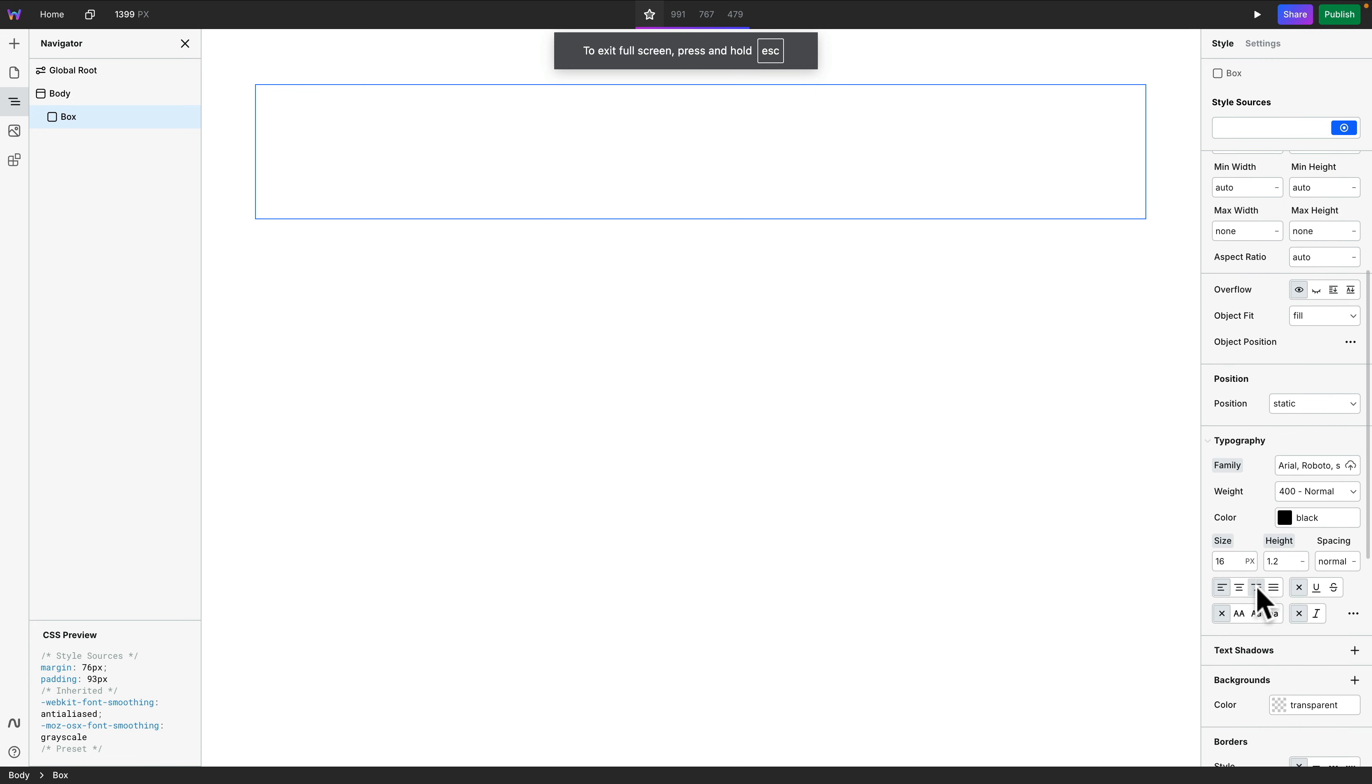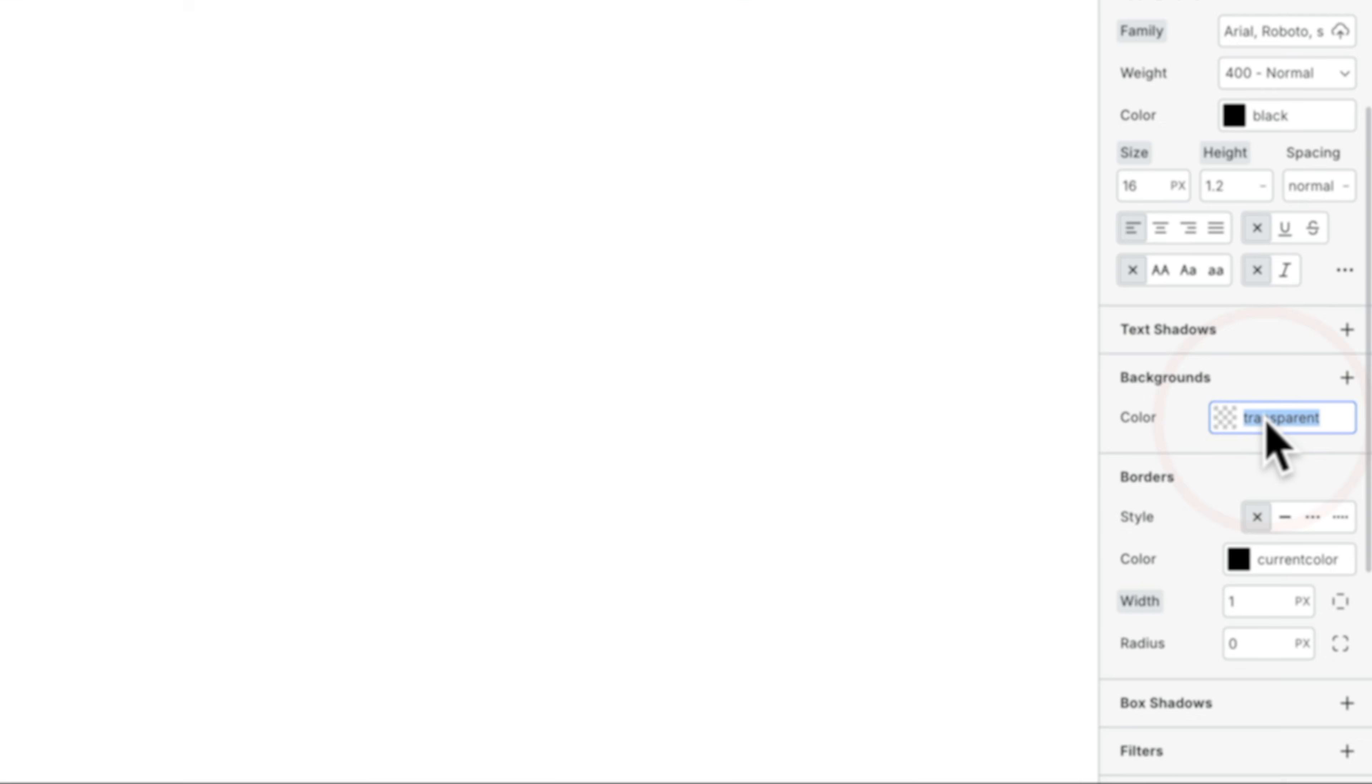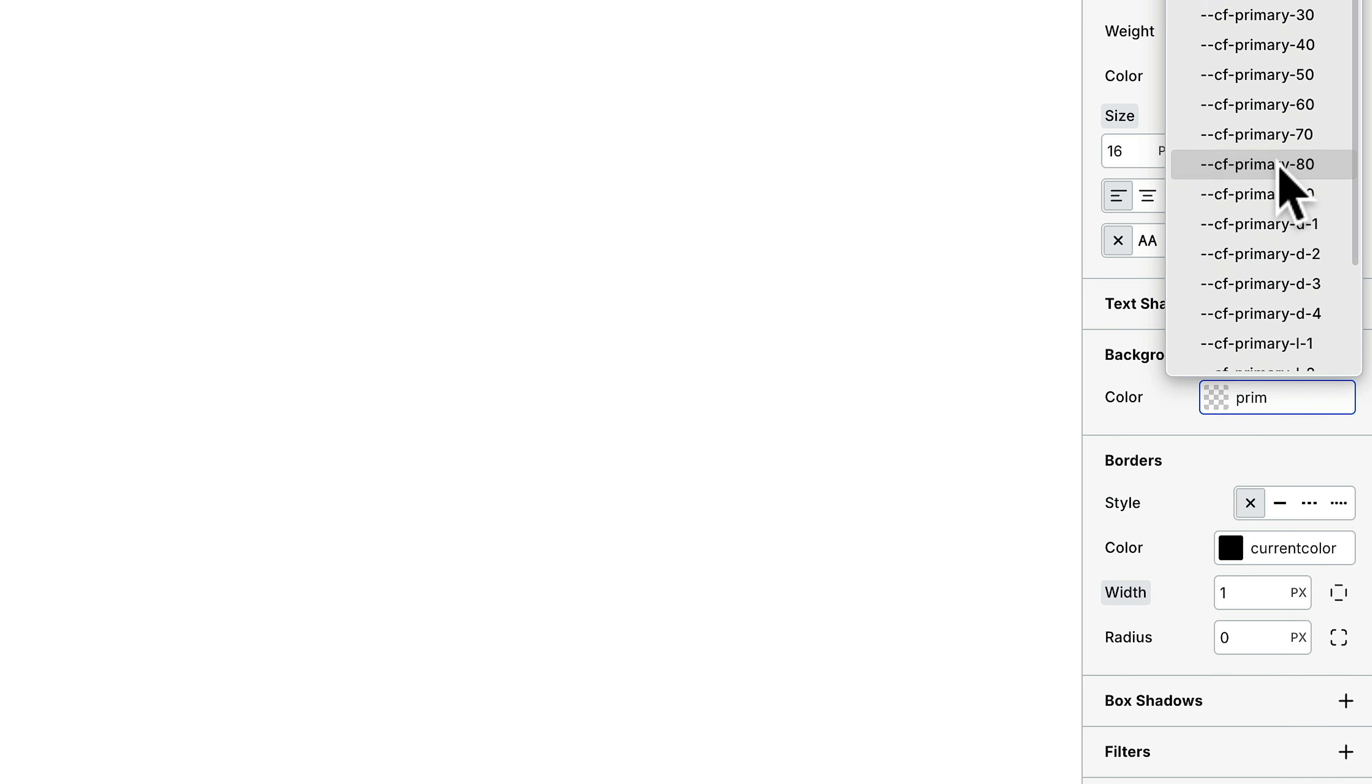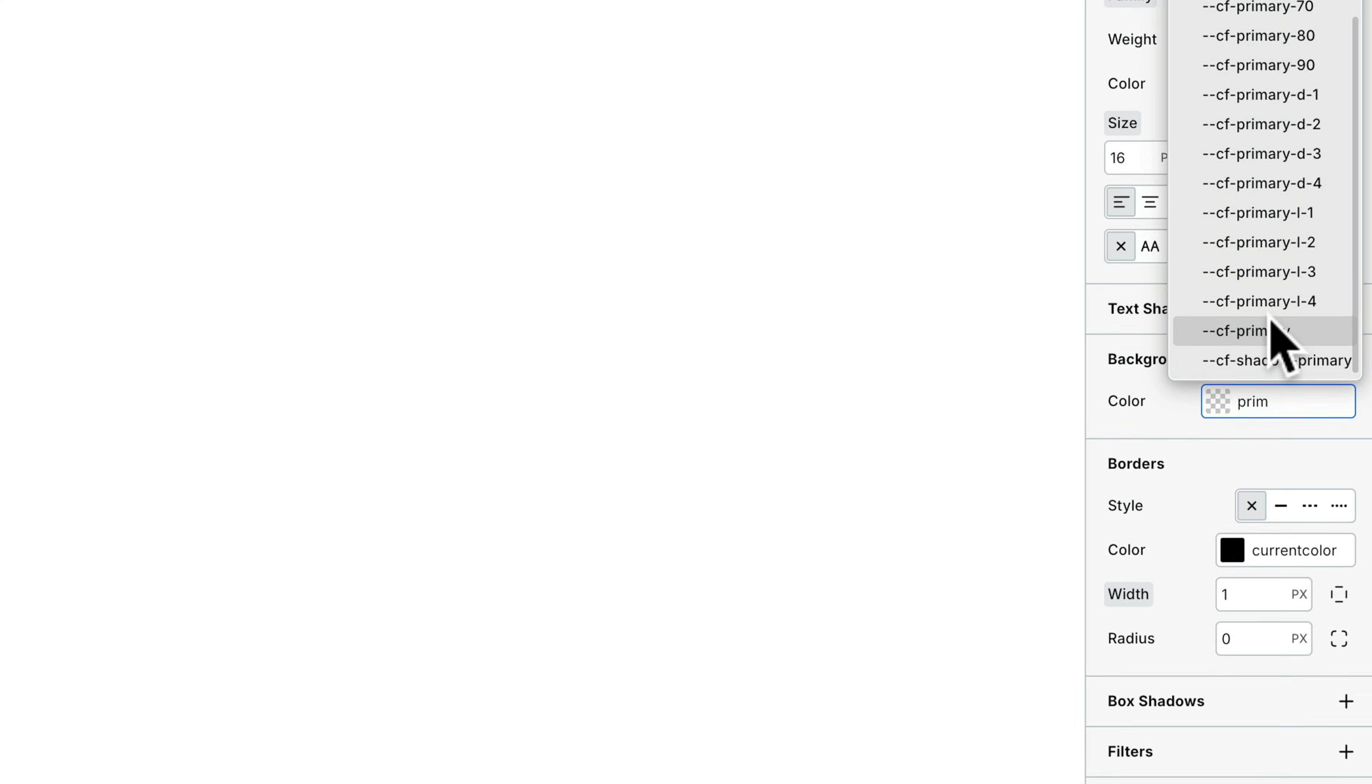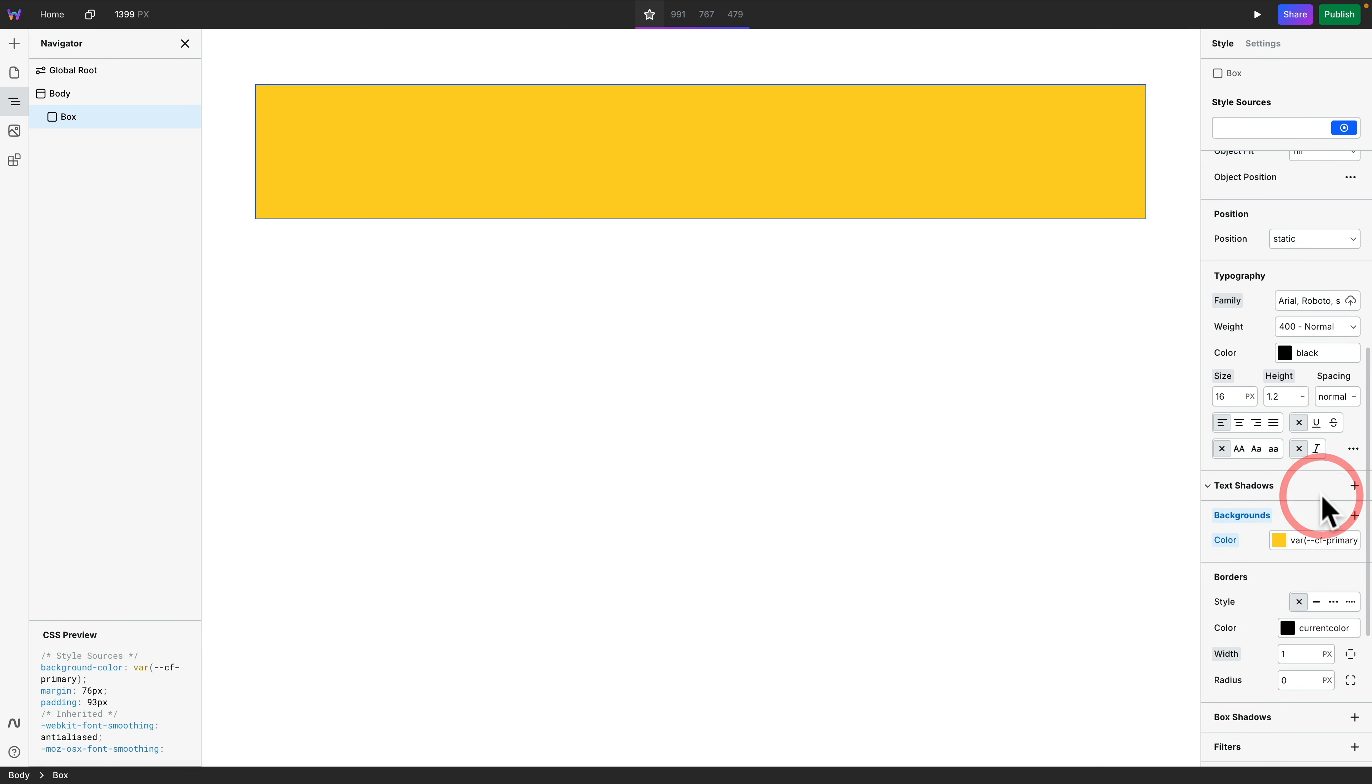So now what we can do is simply come down to the background color, and we can start typing in. So we'll say primary, for example, and look, there's all of our variables from Core Framework for our primary values. So now I can choose primary, or I can choose one of my transparent shades, or lighter shades, or darker shades, or whatever it is. Click to add it in.